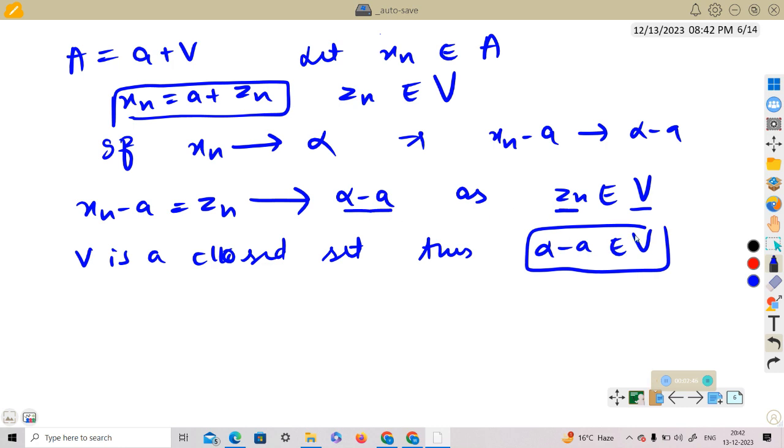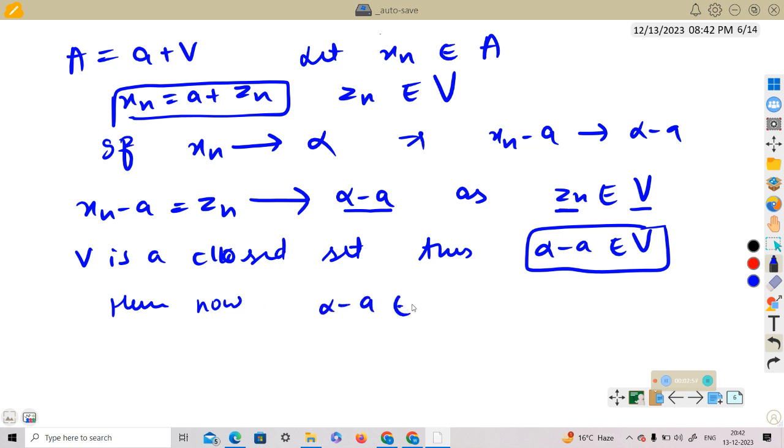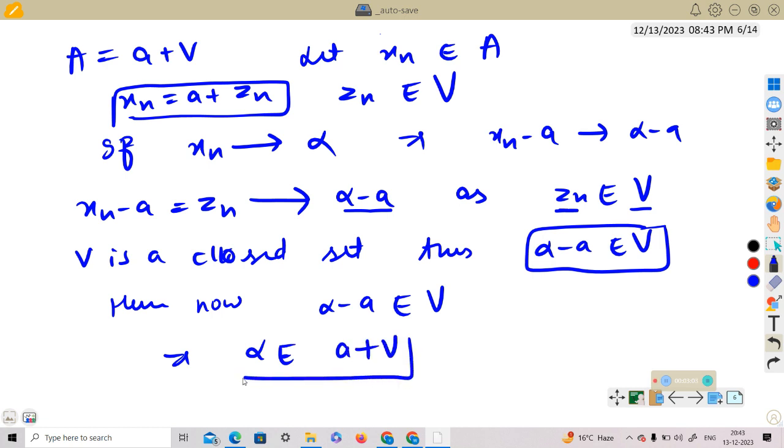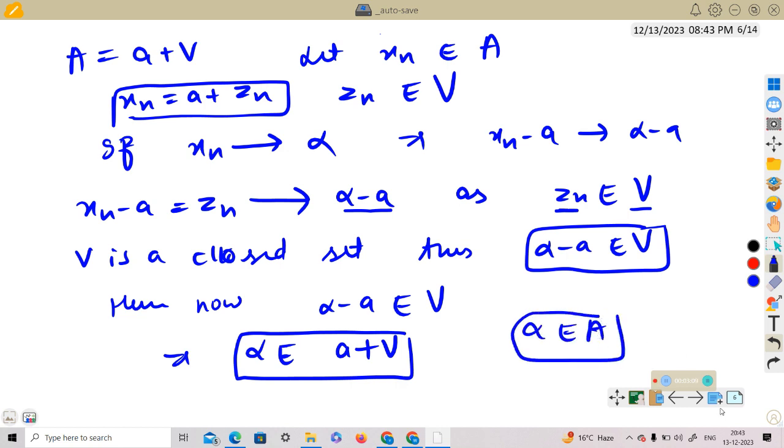Hence, now alpha minus a belongs to V. This implies alpha belongs to a plus V, which is equal to alpha belongs to A. So what we have, let me summarize this: we have x_n versus a sequence in A, x_n converges to alpha, and we have shown that alpha belongs to A.